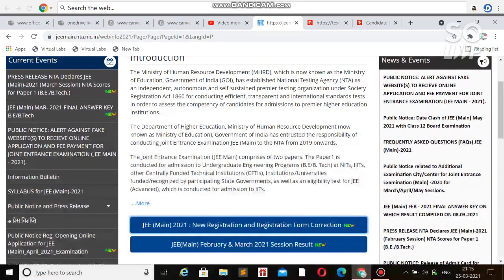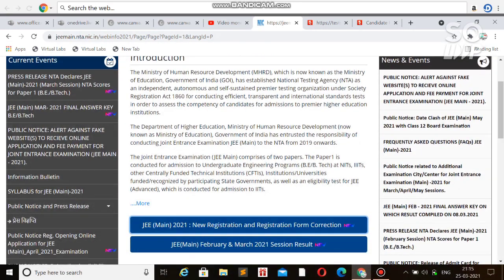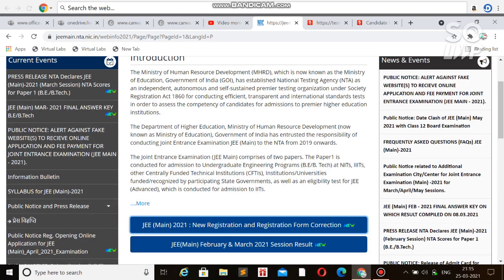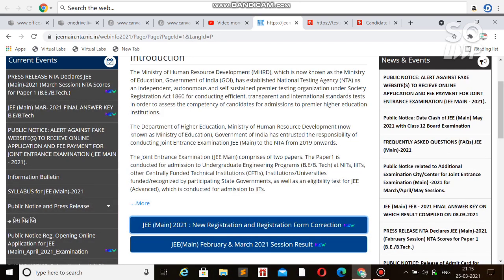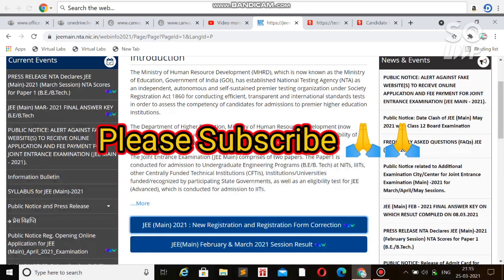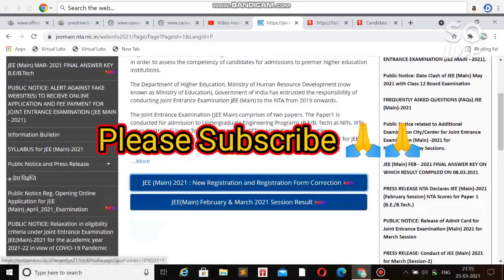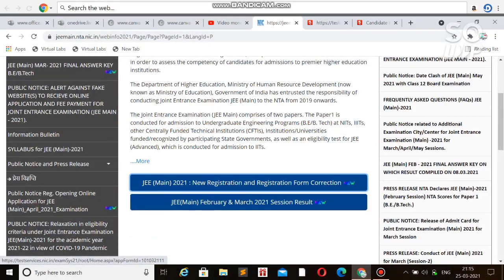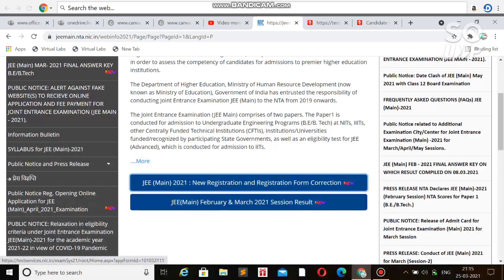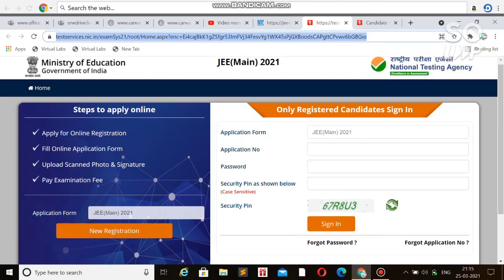I'm informing you early so you can make changes or apply freshly if you haven't done your application till now. If you want to apply for the first time, you just need to click on the link for new registration or registration form correction.